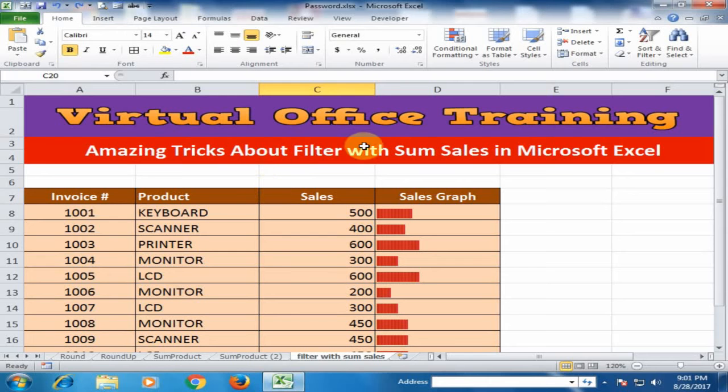Welcome to the virtual office training. Today we will learn how to use filter with sum sales in Microsoft Excel.